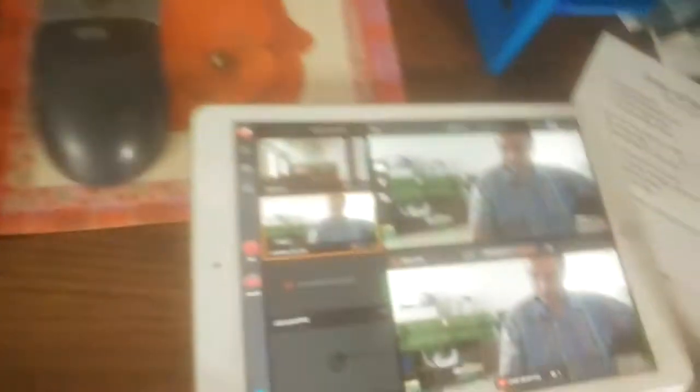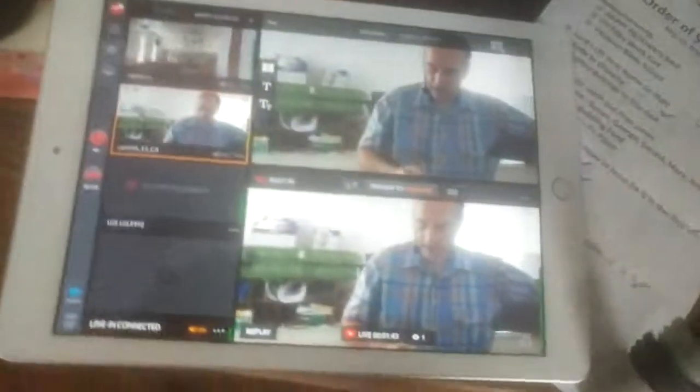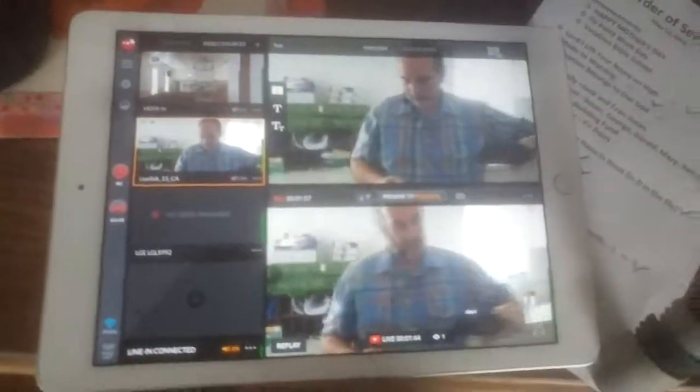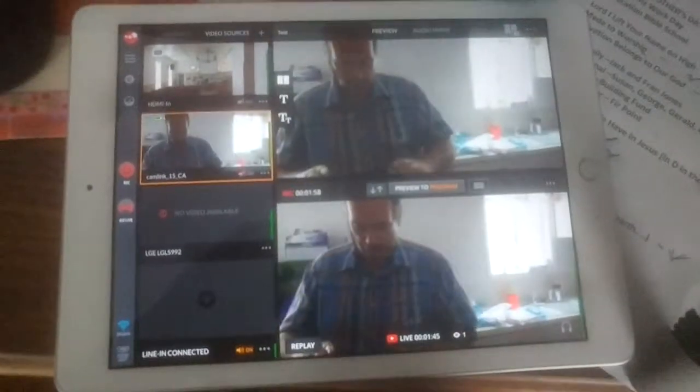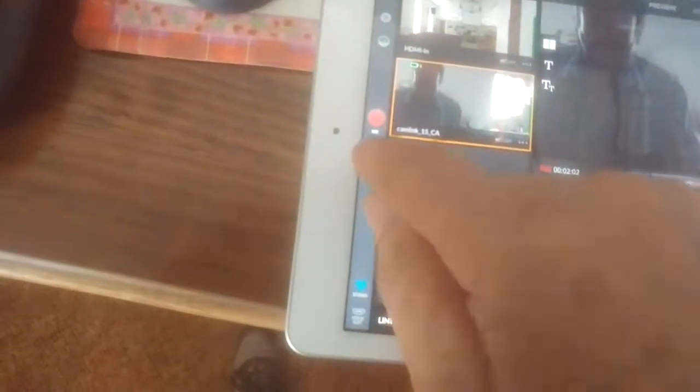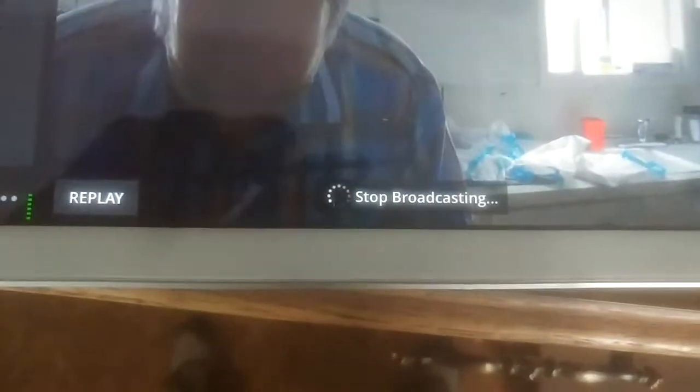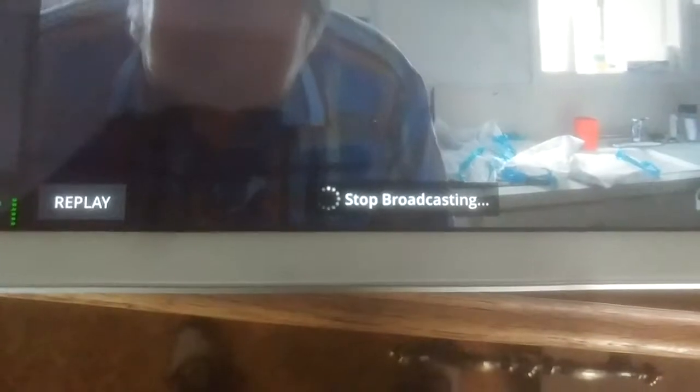So here we go. We're going to stop the live setting. It's going to say, do you want to stop? We're going to say yes, we want to stop. And it's down there at the bottom. It says stop broadcasting. Now we're going to stop recording. And that's how you go live with Facebook and YouTube.